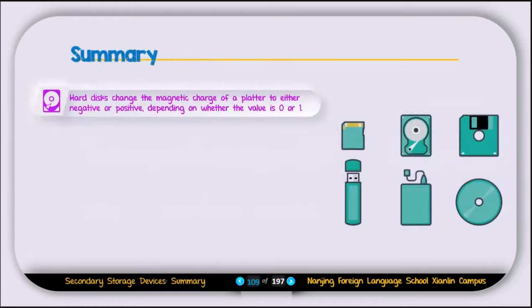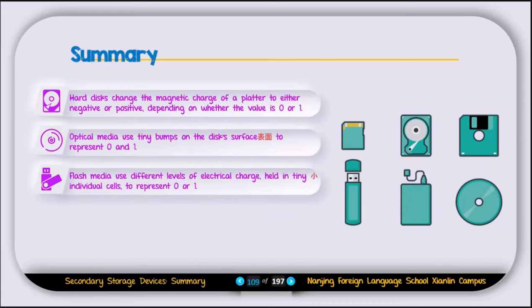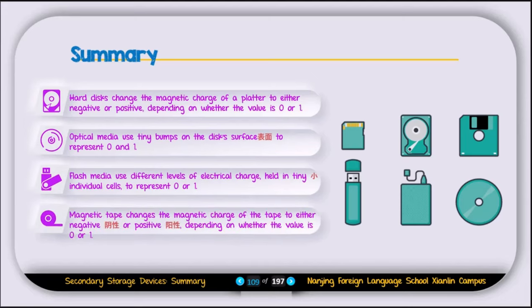To summarize: hard disks change the magnetic charge of a platter to negative or positive to represent 0 or 1. Optical media use tiny bumps on the disk surface to represent 0 or 1. Flash media uses different levels of electrical charge in tiny individual cells to represent 0 or 1. Magnetic tape also changes magnetic charge to represent 0 or 1. That completes Unit 1. The next video will cover Unit 2 on software.